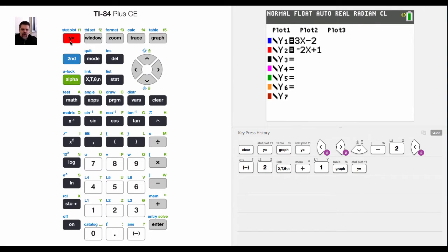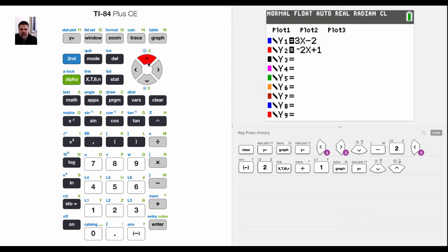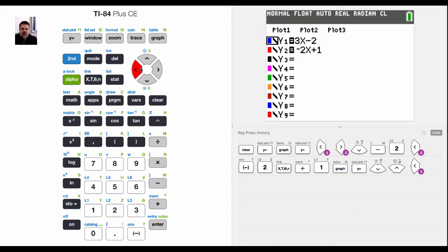Right now I just have two linear equations entered in. So let's assume that I'm looking for the inequality y is greater than 3x plus 2.